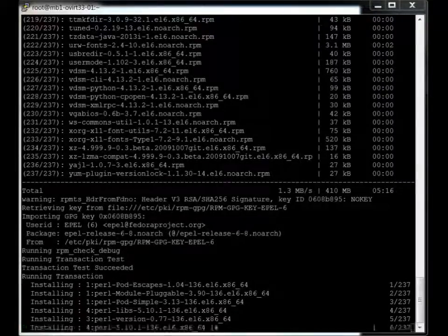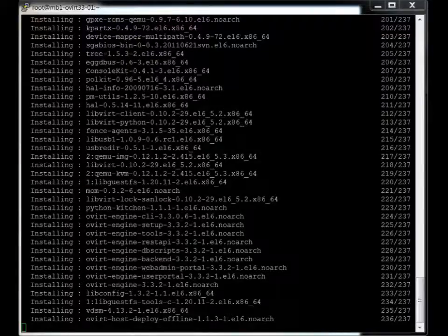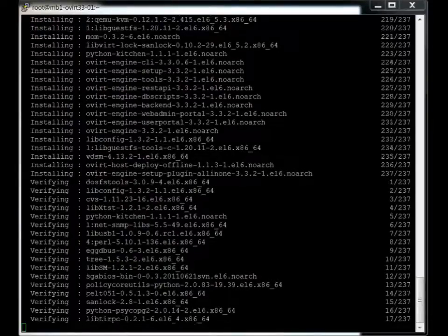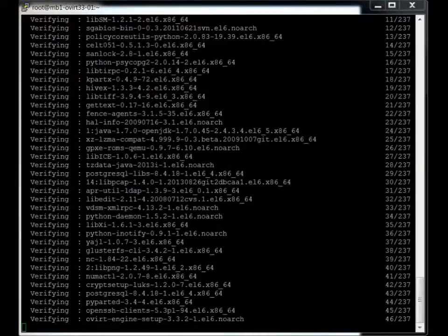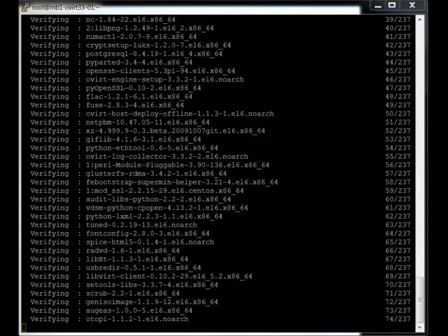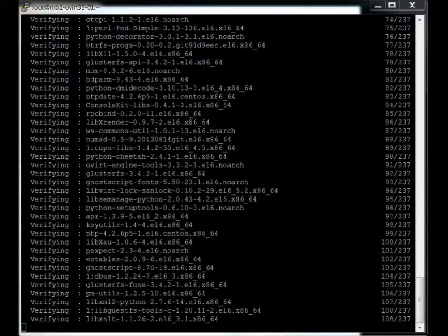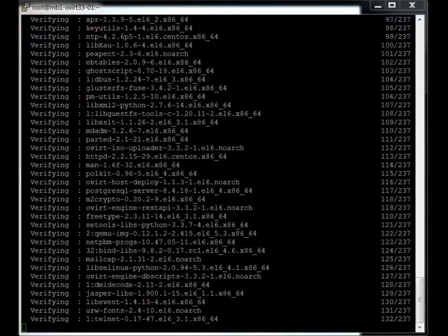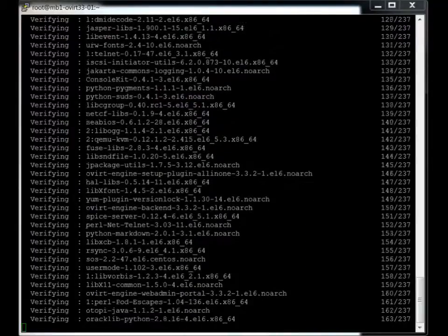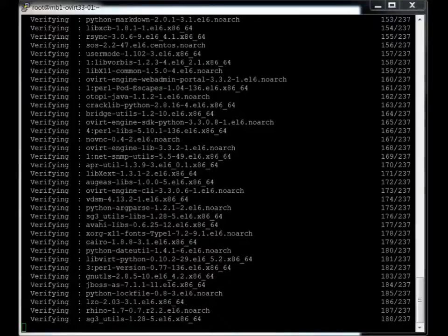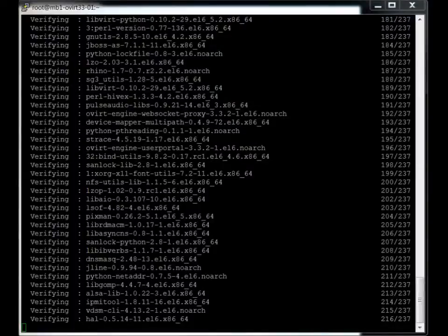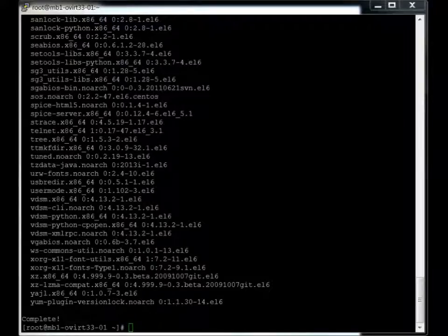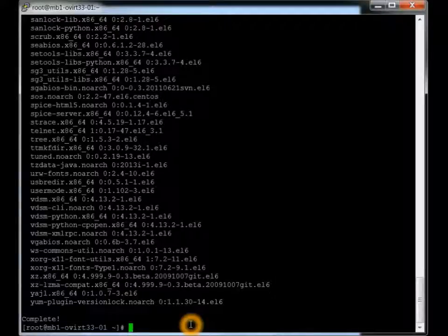And now it's going into the install part. Looks like the install process is completed. And now it's going through the verify. Okay, everything looks good there. I'm just going to clear the screen and get ready for the engine install.